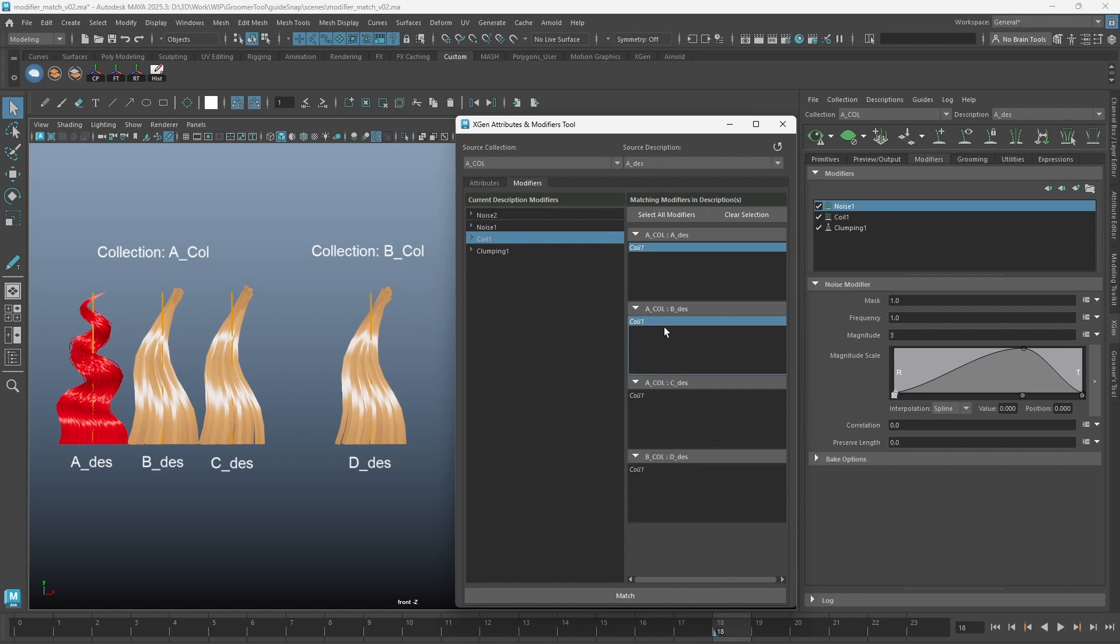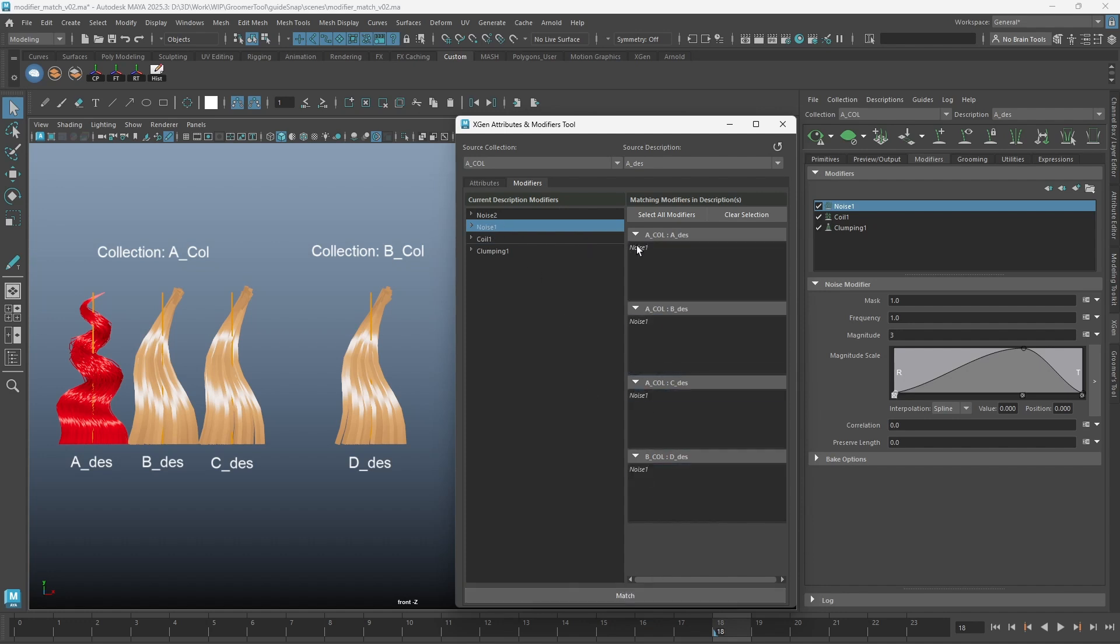Instead of selecting the modifier one by one, you can also just use the button on the top to select all modifiers.